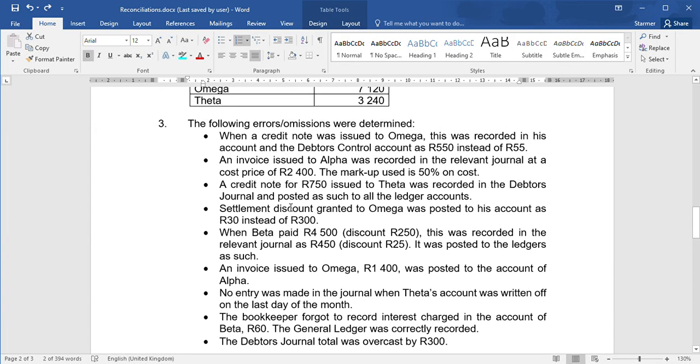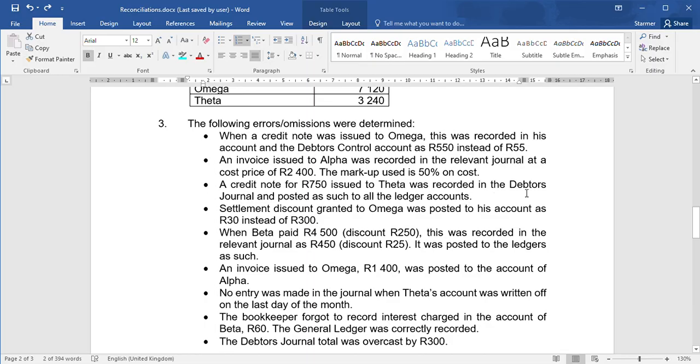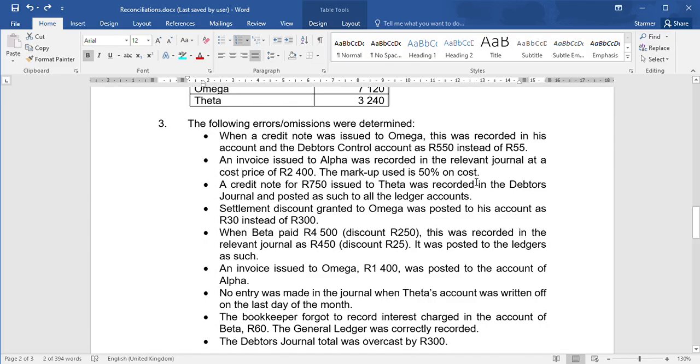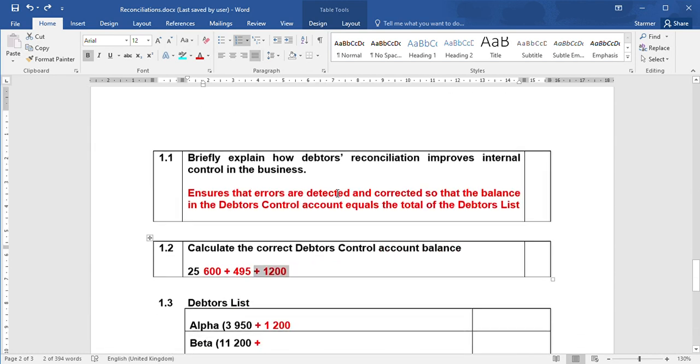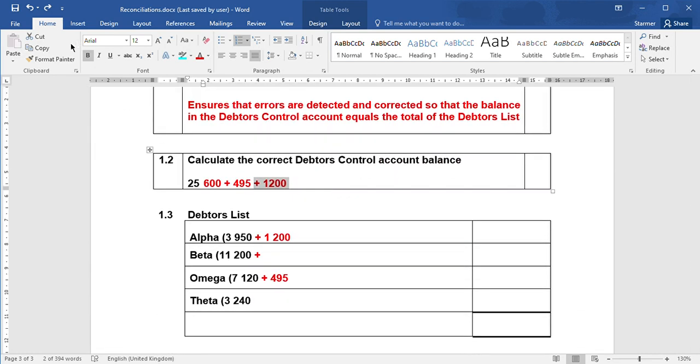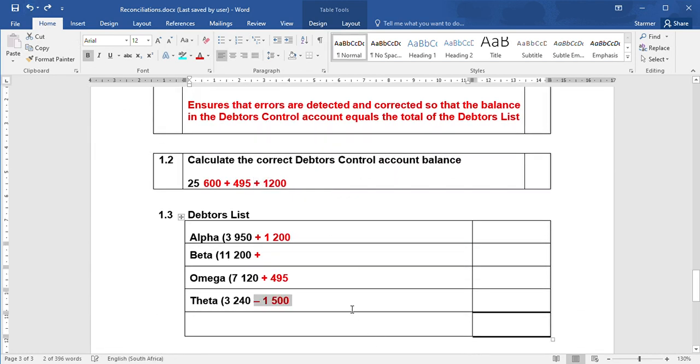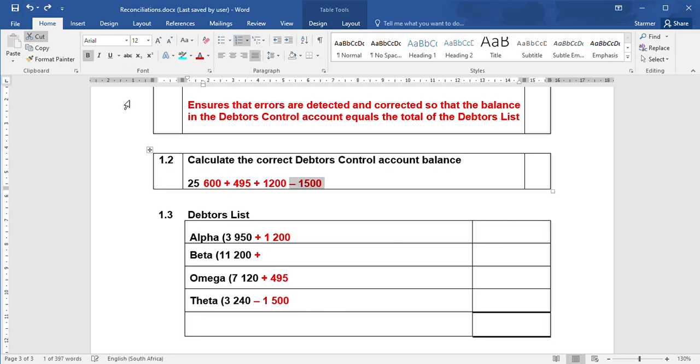The next one - a credit note for $750 issued to Theta was reported in the debtors journal and posted as such to all leisure accounts. If it's a credit note issued, that is when stock is returned, so we should have decreased what Theta owes us. What we did by mistake is we increased - by recording in the debtors journal, we said Theta owes us more. So in order to correct this error, you need to fix it by using double the amount. We increased by $750, we should have decreased by $750, which means you're going to need to decrease Theta's account by $1,500 as well as debtors control. So if something's put in the opposite journal - you increase instead of decrease - don't forget to double the amount to fix the error.